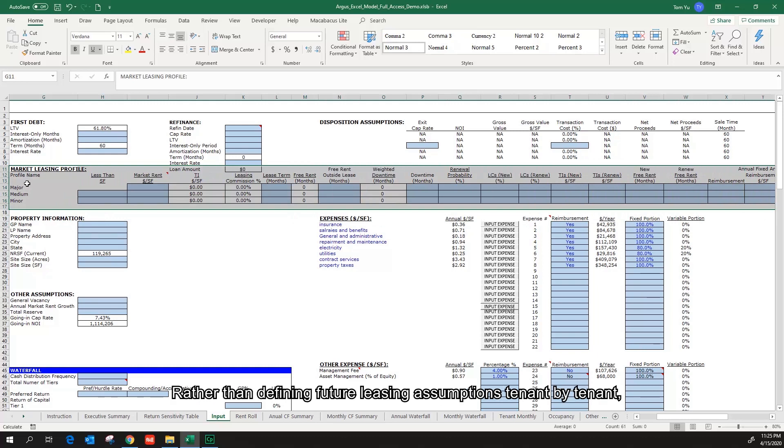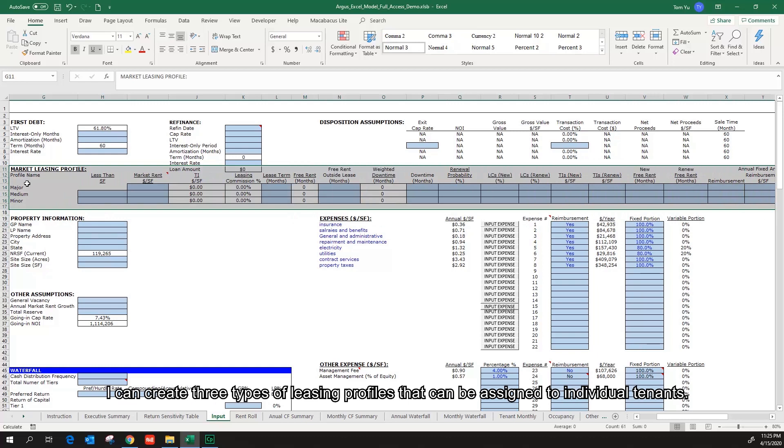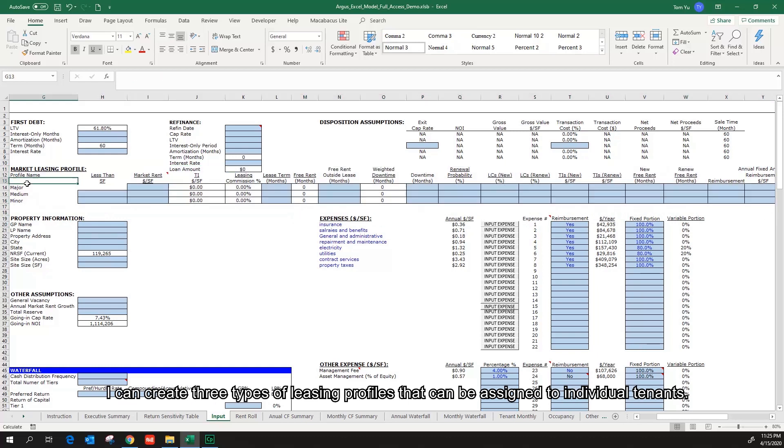Rather than defining future leasing assumptions tenant by tenant, I can create three types of leasing profiles that can be assigned to individual tenants.